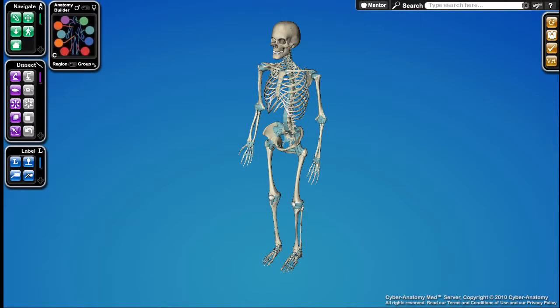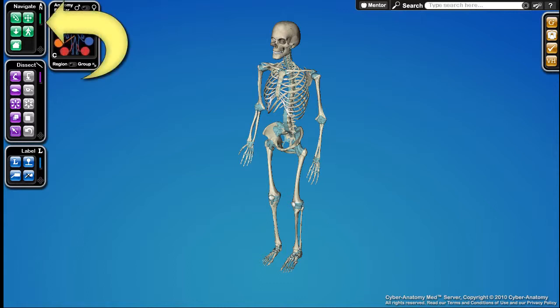Camera control is a necessary skill for successfully interacting with Cyber Anatomy. Regardless of what you plan on doing with the sim, you will always need to maneuver the camera to change your view and focus on objects. All the camera controls are stored in the Navigate palette, located here.